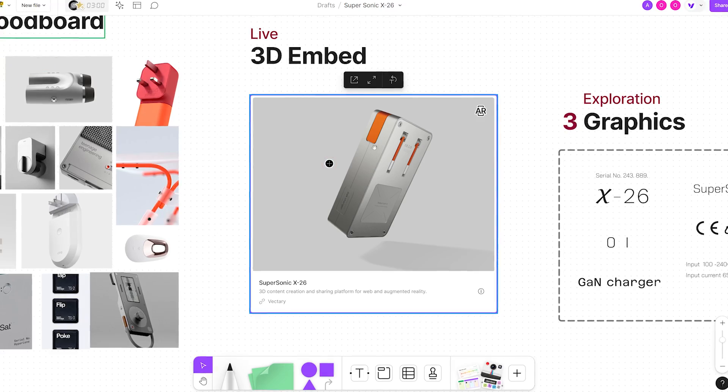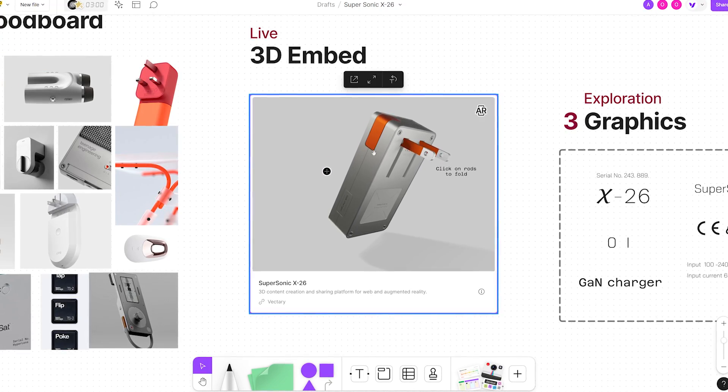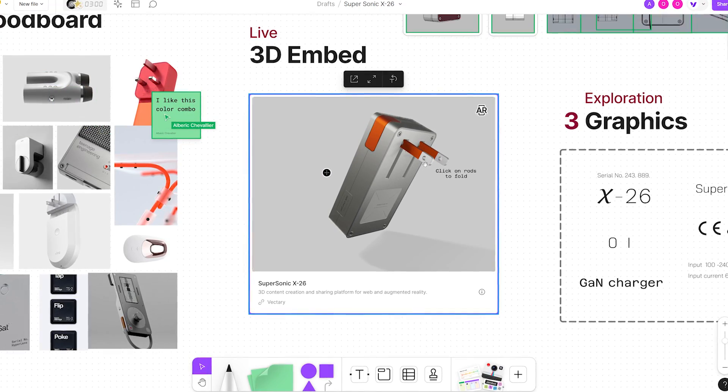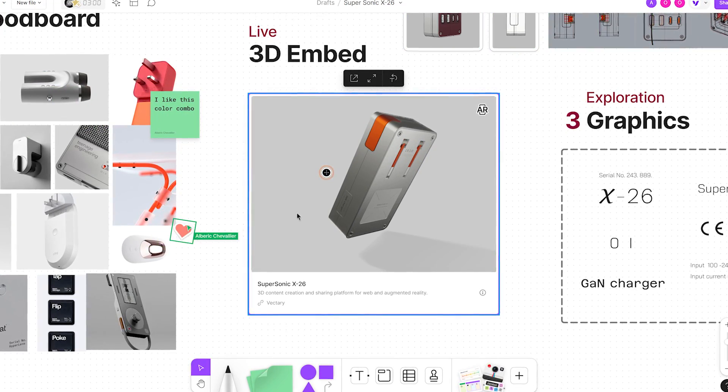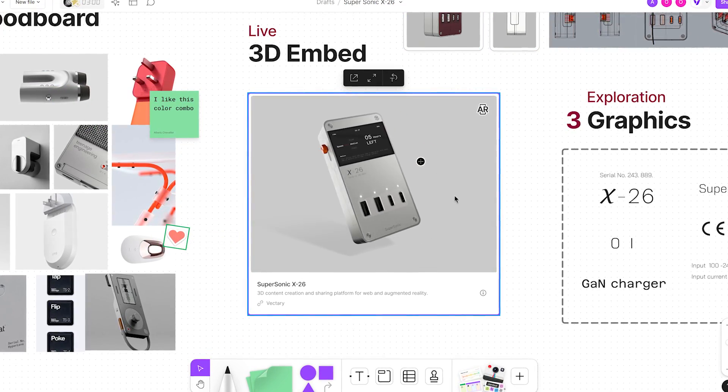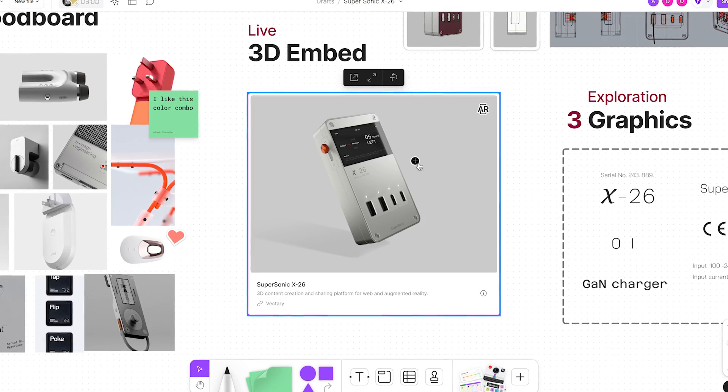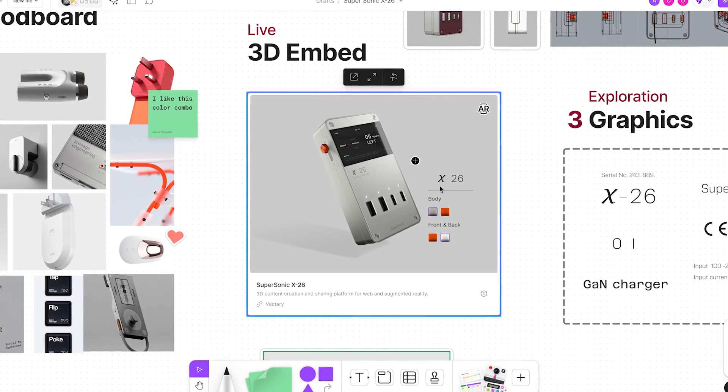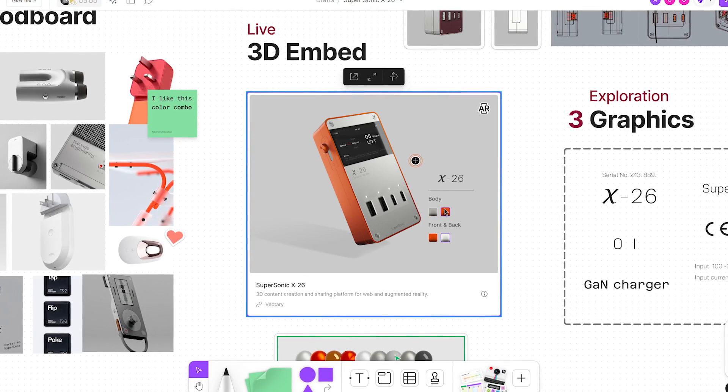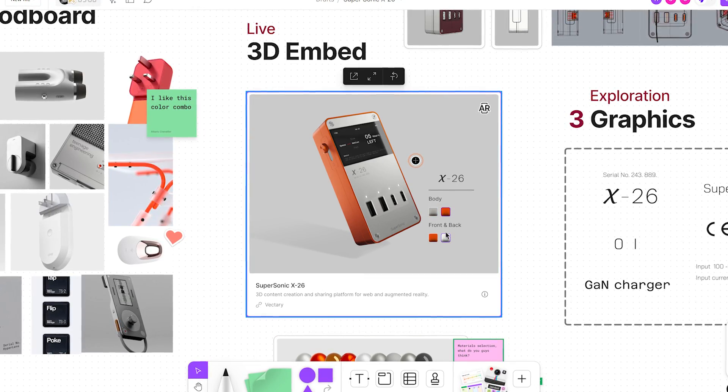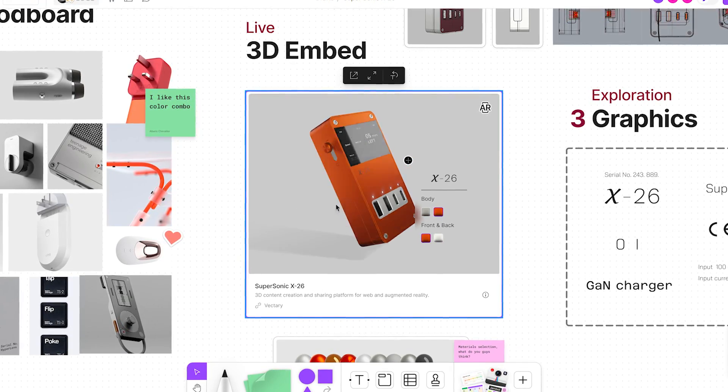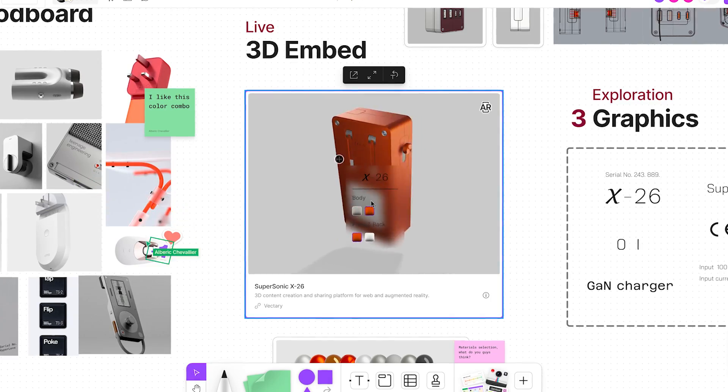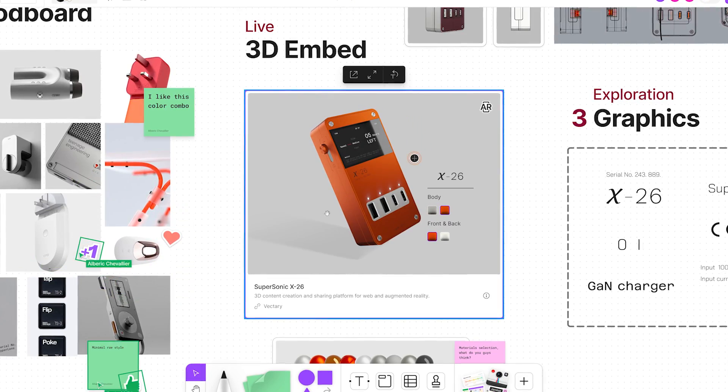Product design concepts need to show off modular components, movement, color options, and even the view from the inside. Having an interactive Vectory 3D viewer is the fastest and most efficient way to visualize and present ideas to the whole team.